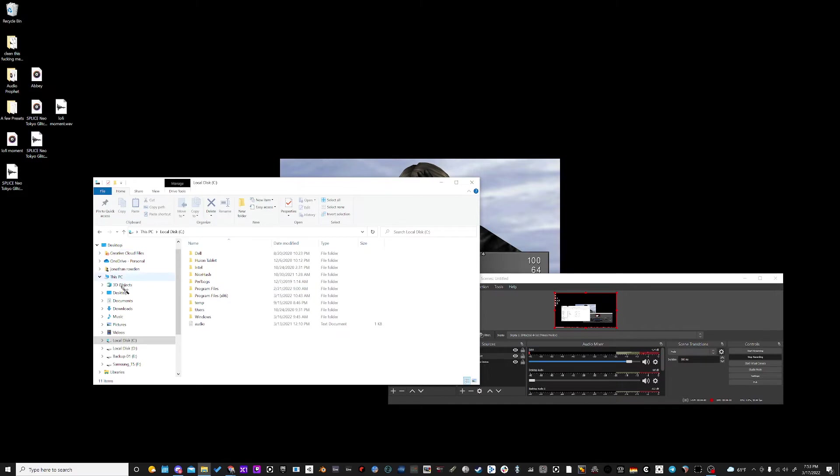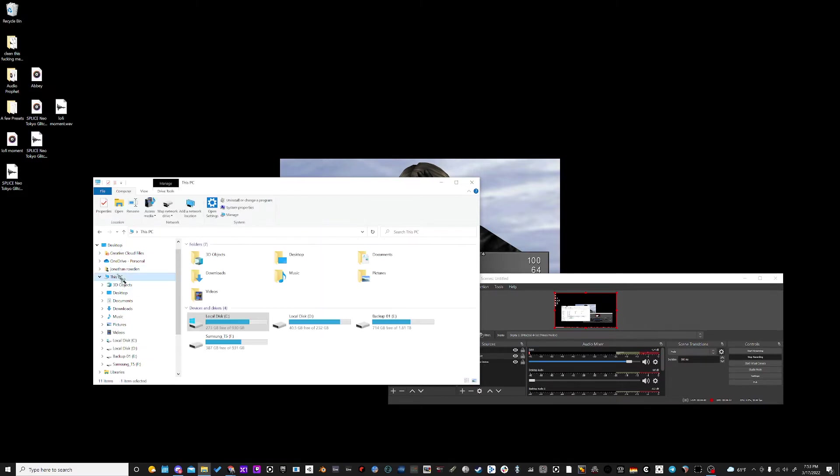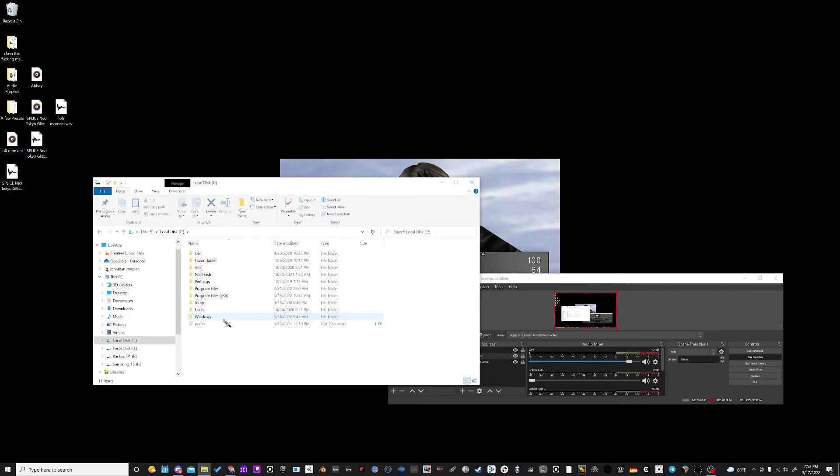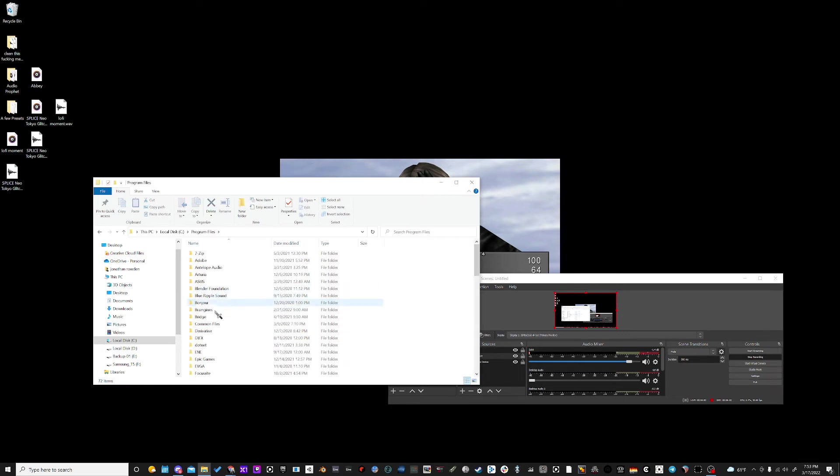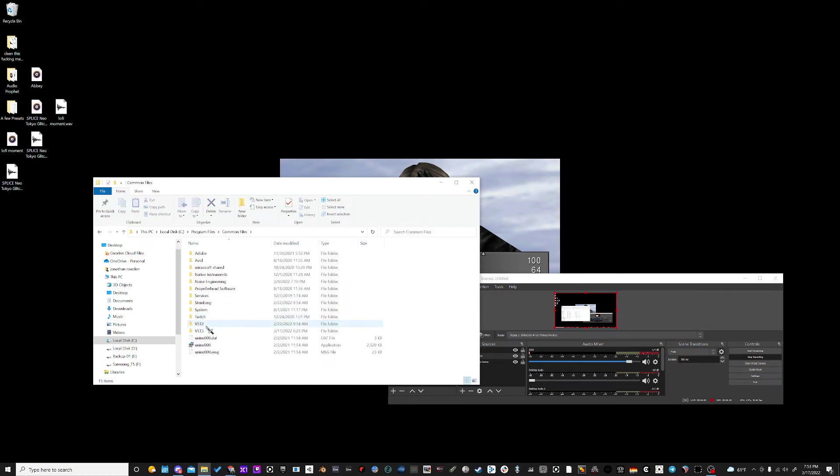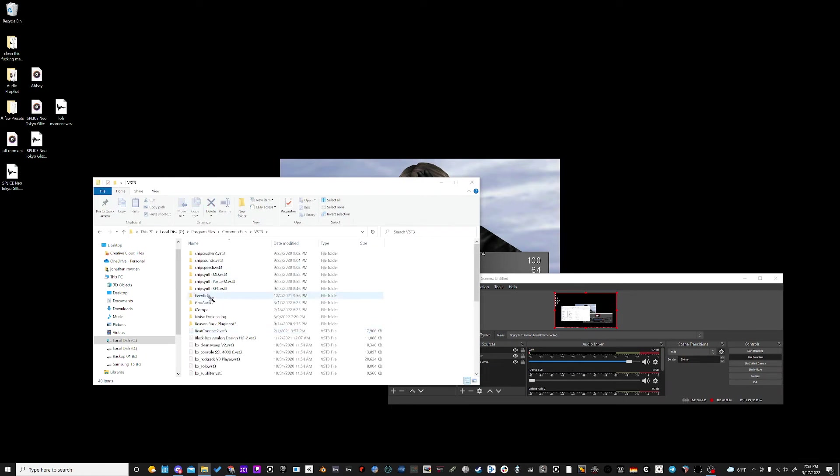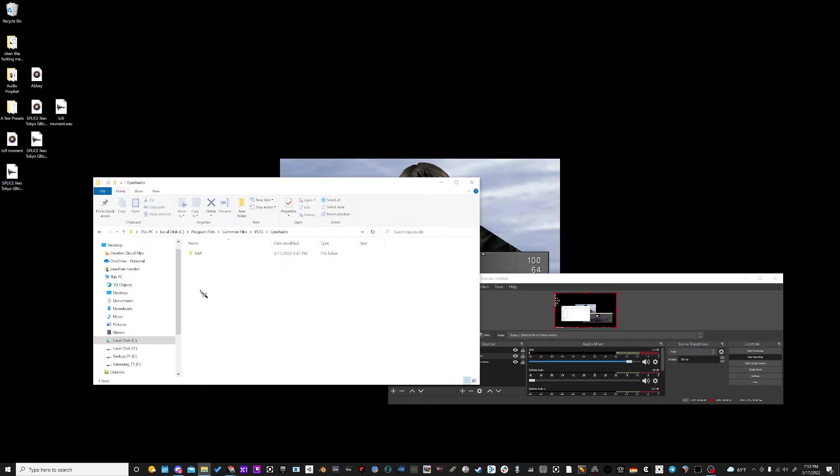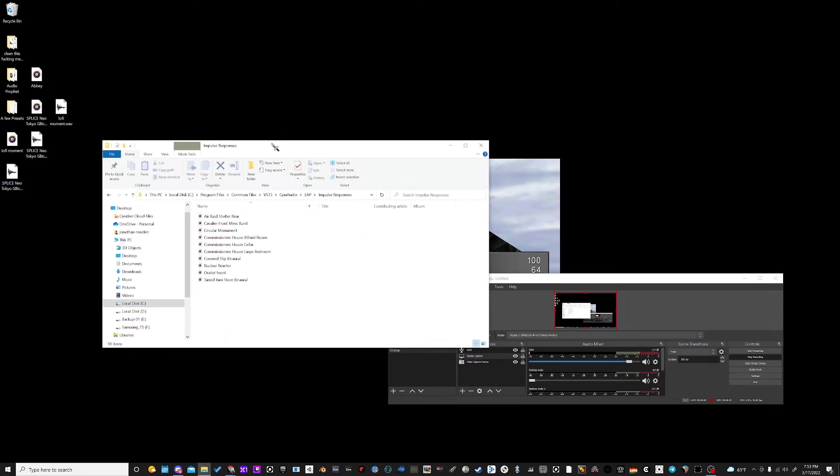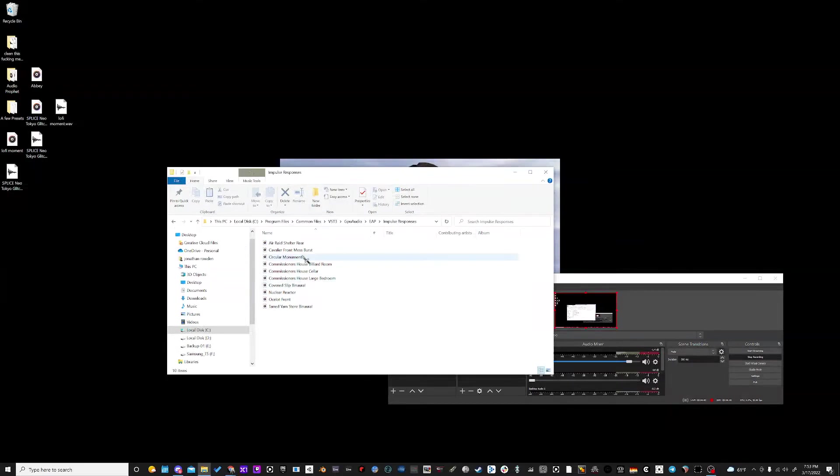So what we're going to do is go to This PC, double-click on your C drive, double-click on Program Files, double-click on Common Files, go to VST3, go down to GPU Audio, open this up, and you'll find your impulse response folder right here. You can see I've already put some custom ones inside here.